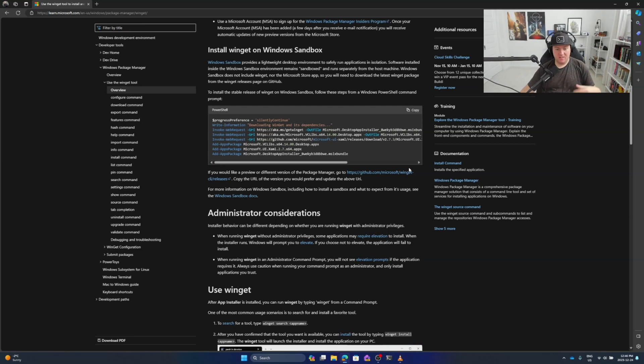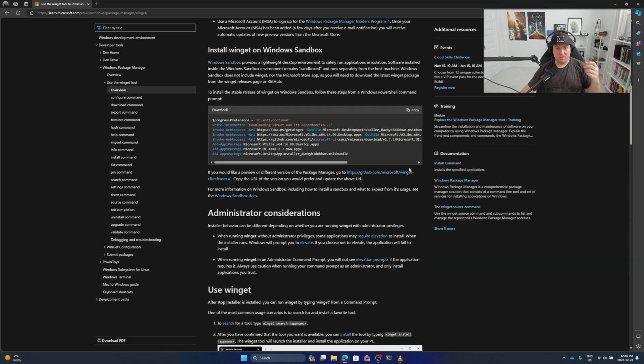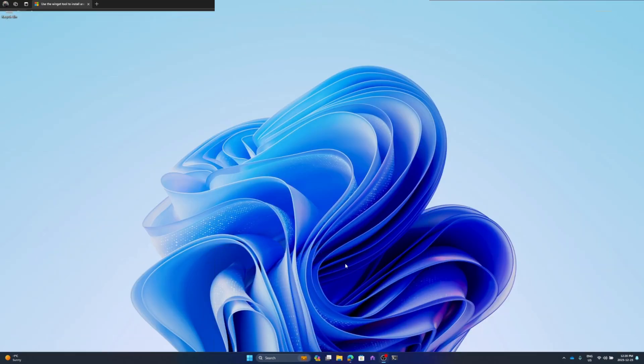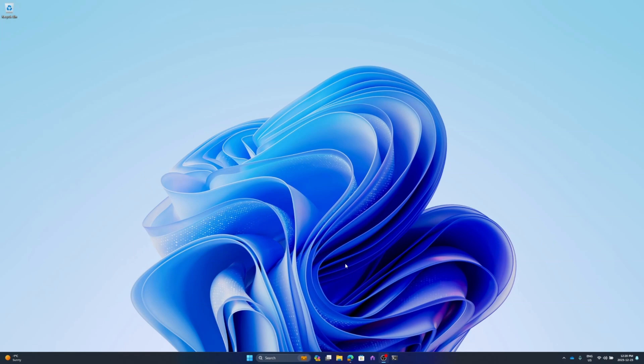This drastically reduces my deployment time, meaning I can get to work faster. So let's head over and start installing some packages using the inbuilt application manager, winget.